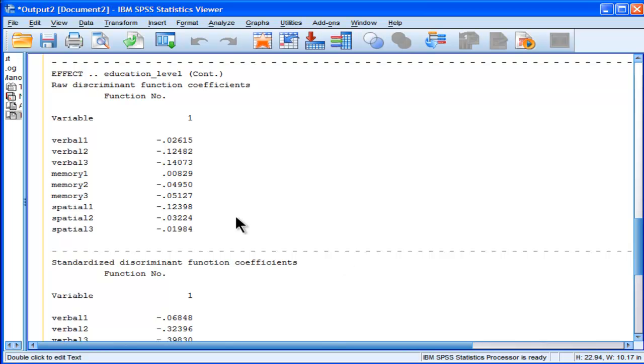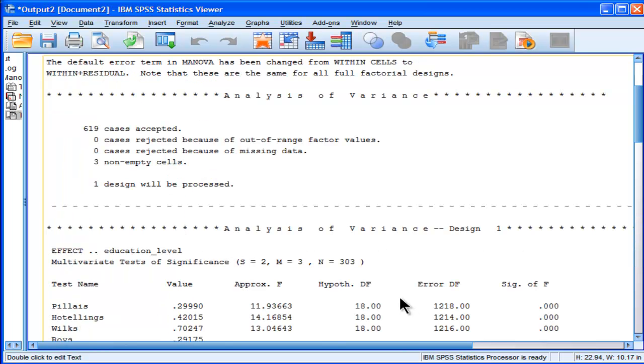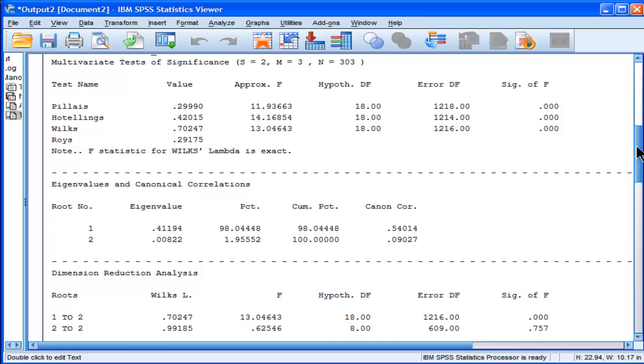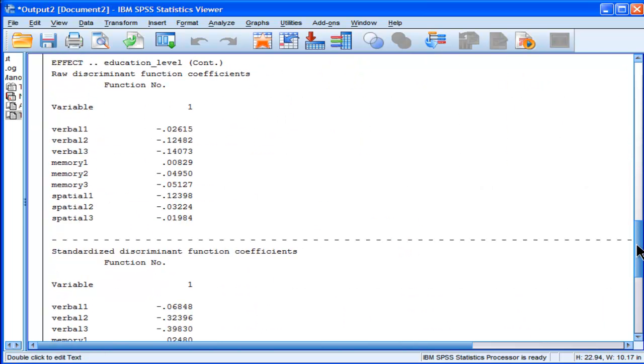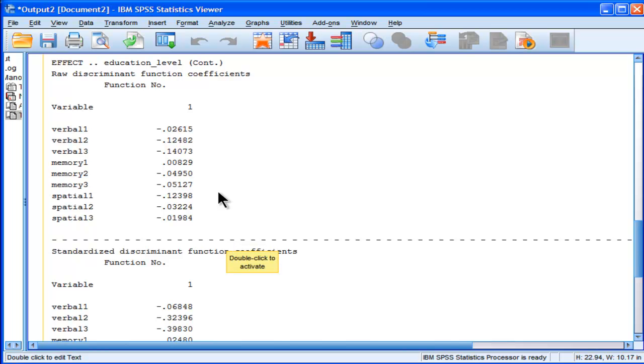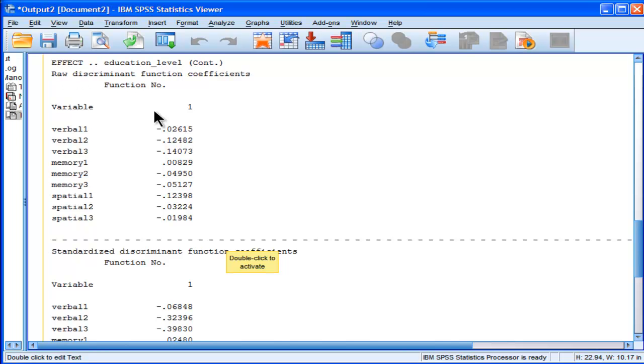What you need, it's the same principle as linear regression. Once you know your unstandardized beta weights, to calculate the super variable for each person in the data sample, you simply have to multiply each person's Verbal 1 score by this discriminant function coefficient. And this only works for the raw. You have to get the raw discriminant function coefficients, not the standardized.